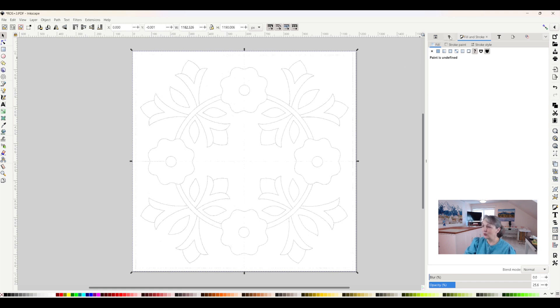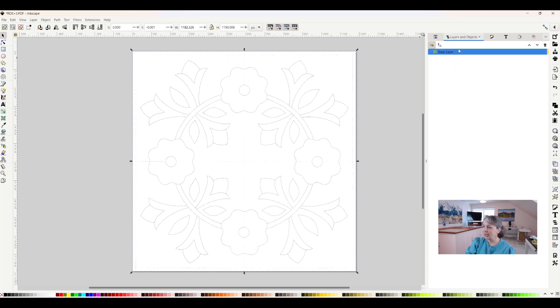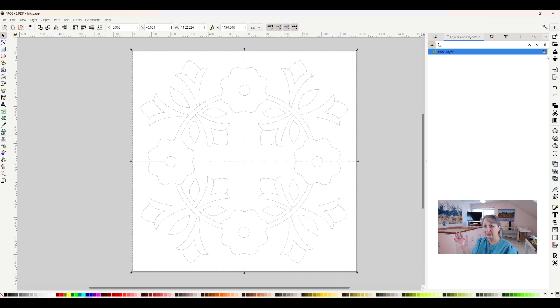So now I want to come back to my layers level, or tab, which is this three little sheets of paper. Click on that, and I've got my base layer done, and I'm going to click lock because I don't want to put anything on that. I want to eventually be able to throw this layer out to delete it.